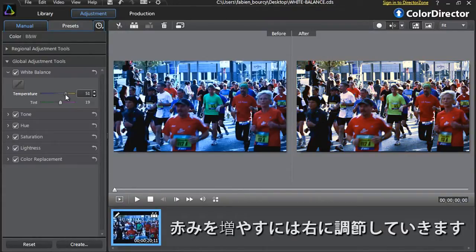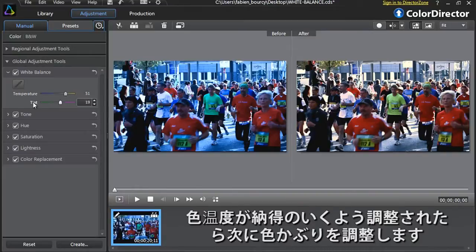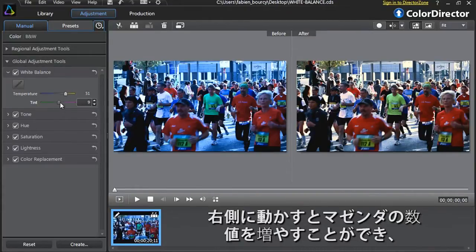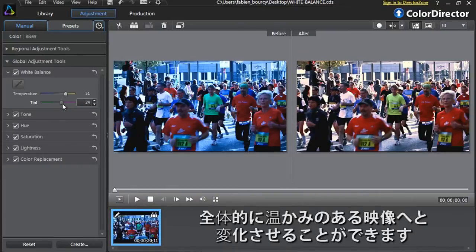Since we need to warm up the overall color tones of the footage, let's move the temperature slider a bit to the right. Once you're satisfied with your temperature changes, you can modify the tint option. To the right, you will add more magenta tints, intensifying the warmer feeling. To the left, you will add more green tints, giving a cooler feeling. Let's move the tint slider to the right.